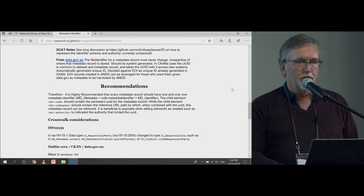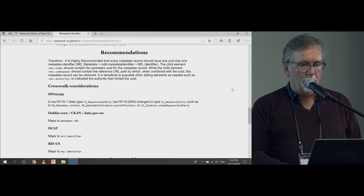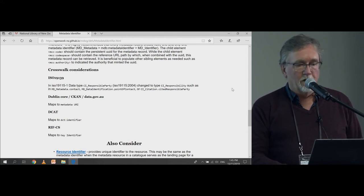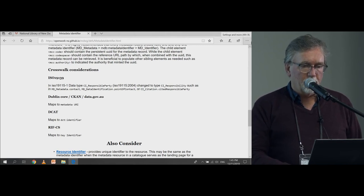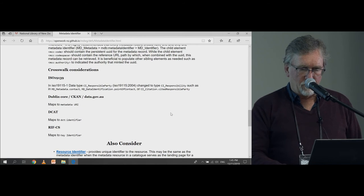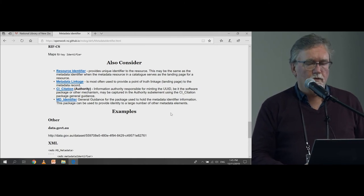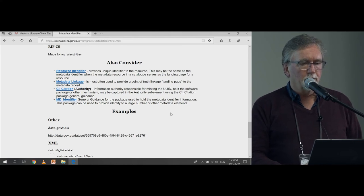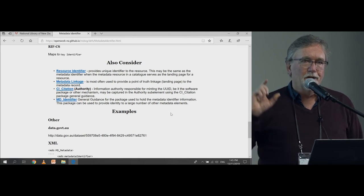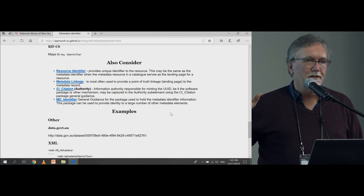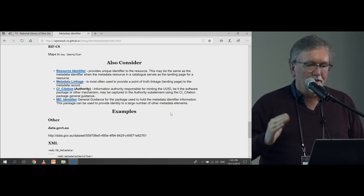The recommendations section is just a verbal way of summarizing a lot of the ICSM recommendations. The crosswalk considerations cover: if you're pulling in from an old metadata record, what do you have to watch out for? And if you're mapping out to another standard like Dublin Core or DCAT, what should you watch out for? There's also an 'also consider' section — this is from the original pattern language idea — which points you to other patterns you might be interested in, like resource identifier. If your metadata identifier is for the metadata, the resource identifier is for the resource, and those things can get mixed up — for example in licensing, is it the license for the metadata or the license for the resource?